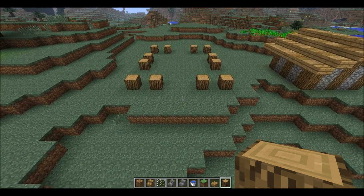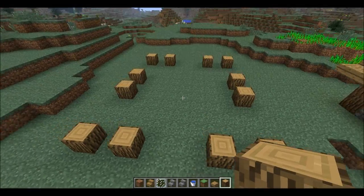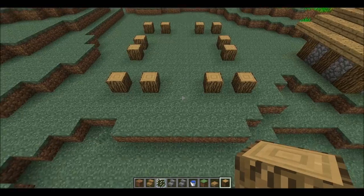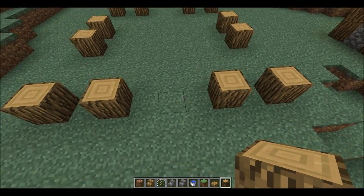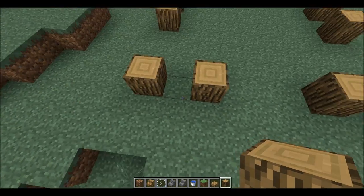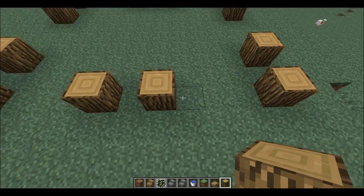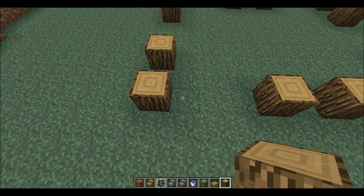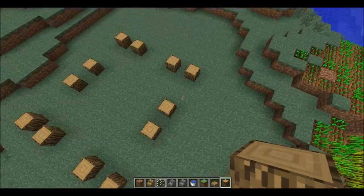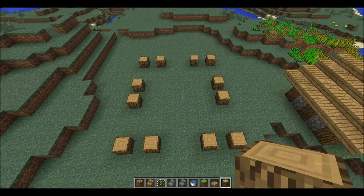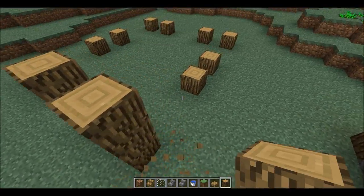Hi guys, today a small tutorial and we're gonna make a barn. The shape of the barn has to be like this: you put here two oak logs and leave three block space, one oak block, one space, one oak, then three block space, one oak, one space, one oak, three block space, one oak. Do the same like this. This is the base.